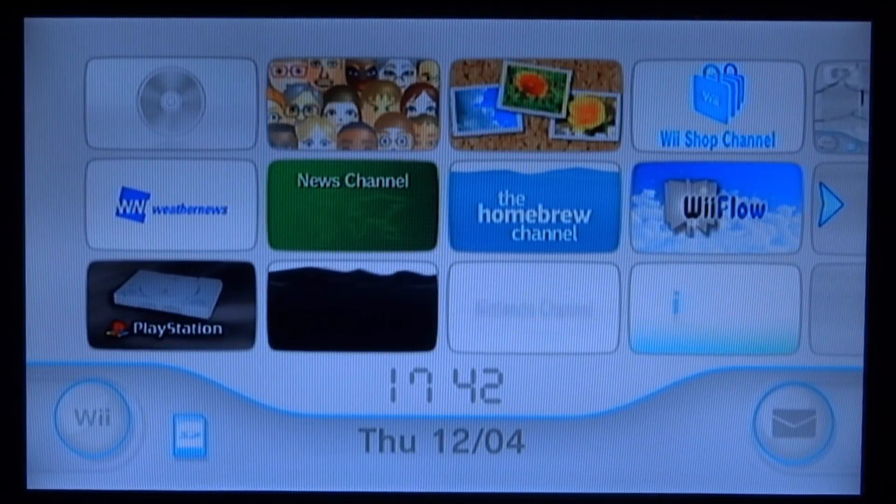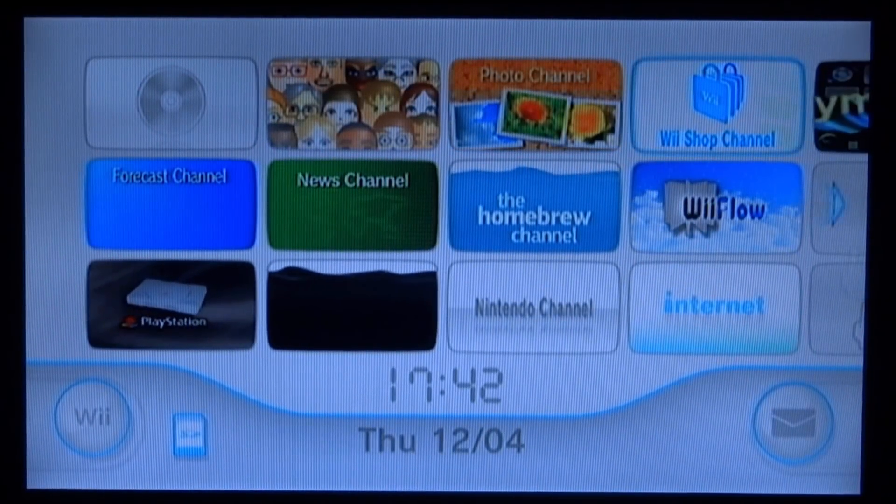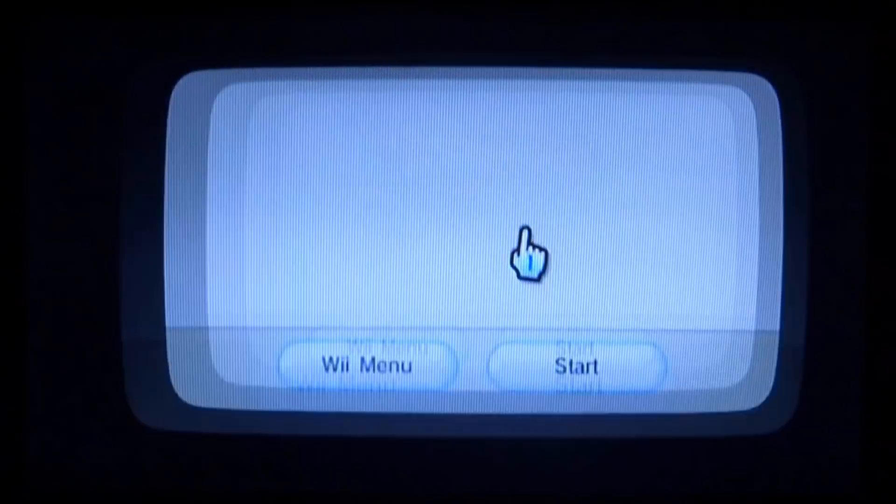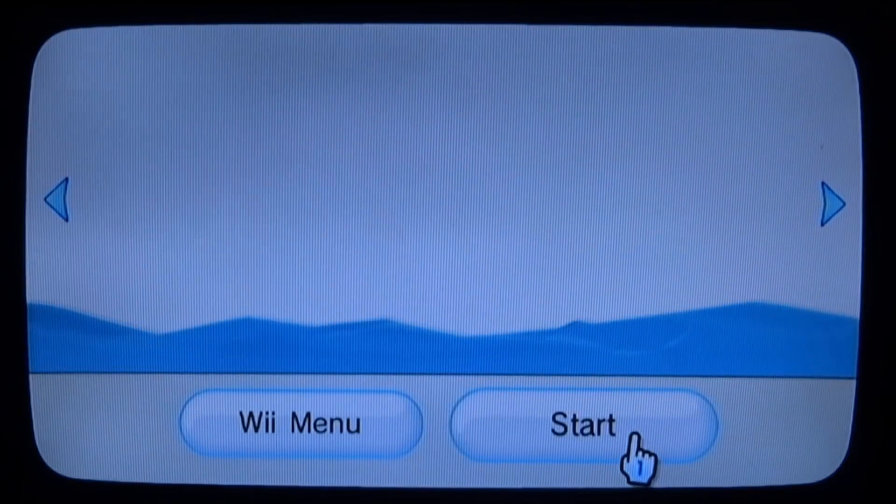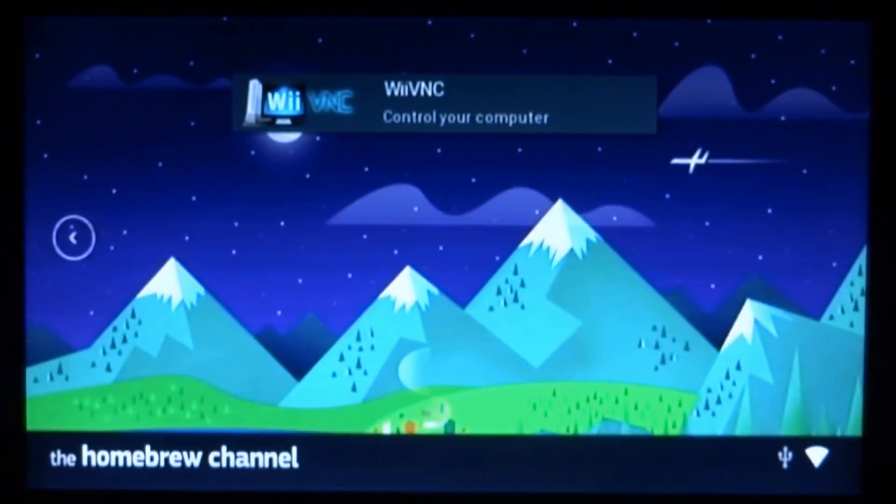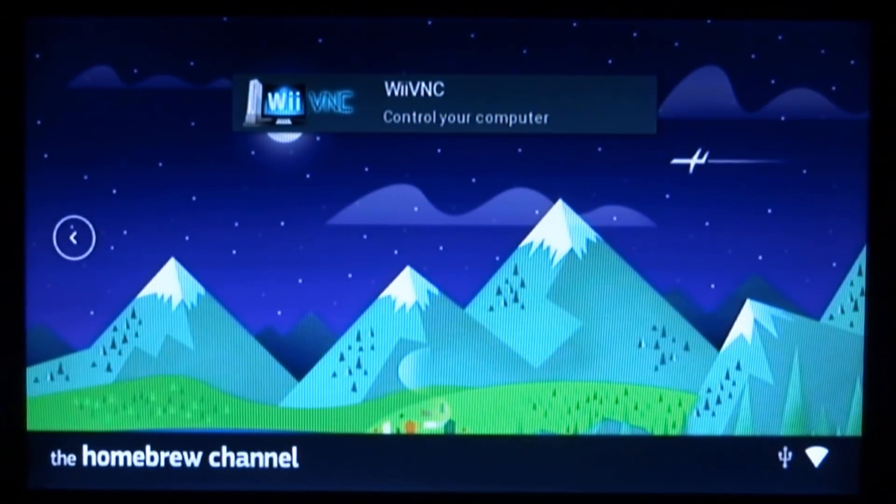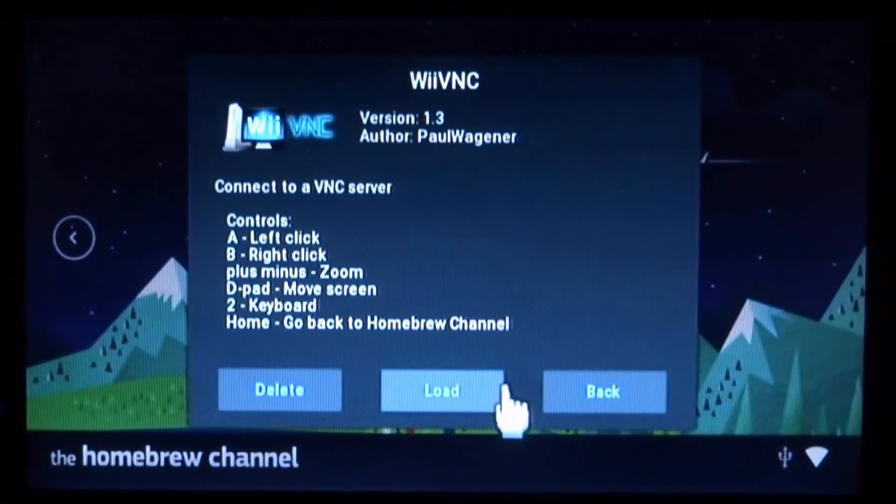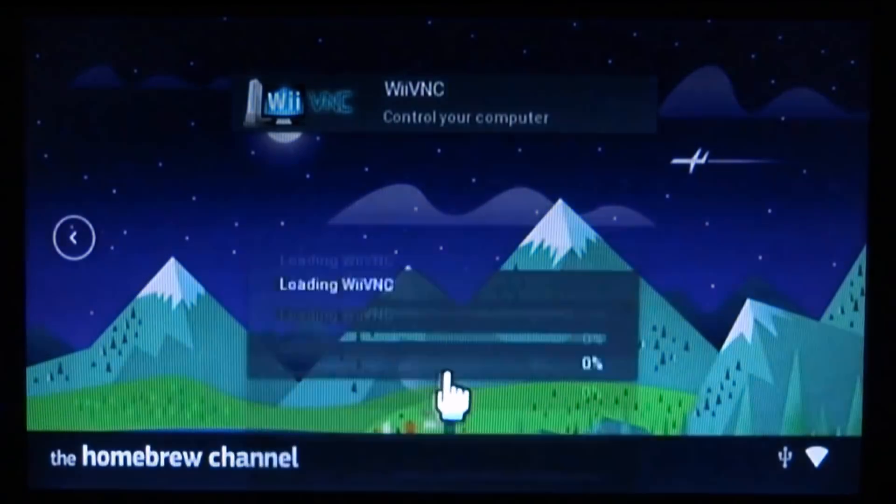OK so here I am on my Wii. What you want to do first is just load up the Homebrew channel. So you just want to scroll along until you get to the Wii VNC bit. So here's mine. What I'm going to do is just press A on it. And then just load it.